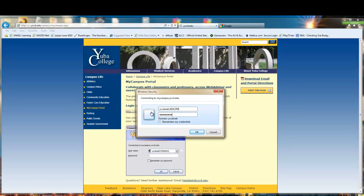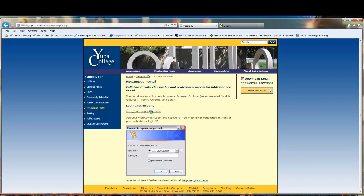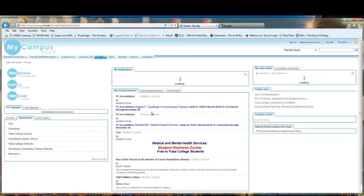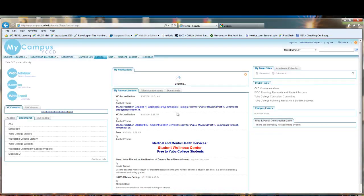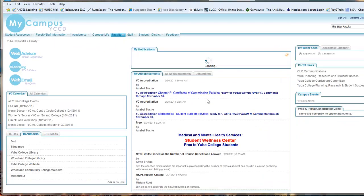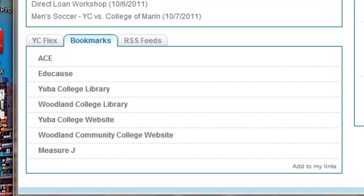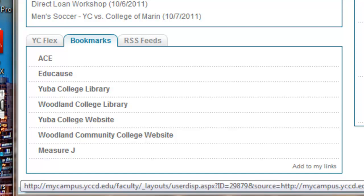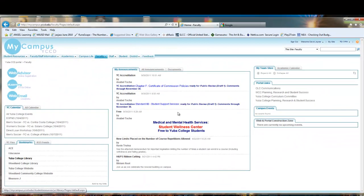Click OK or hit Enter — you should go right in as a few things load up. Over on the left-hand side, you'll see Yuba College Library. Click on that.